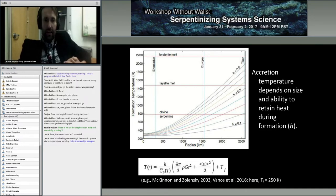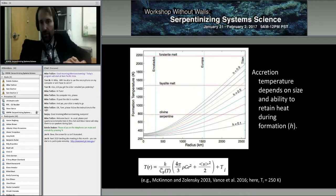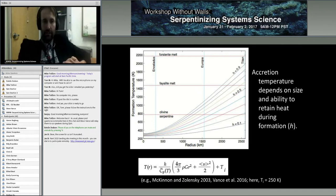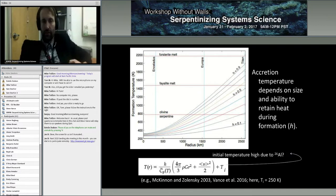H corresponds to the qualitative heat retention, typically assumed to be between 0.4 and 0.5. Europa is just marginally, based on the assumptions in this figure, at the transition of starting with an anhydrous interior. If we add tidal heating and short-lived radionuclides, it's easier to imagine that it got hot. The observation of signatures of a reduced ocean at Enceladus indicates that something like serpentinization has occurred.